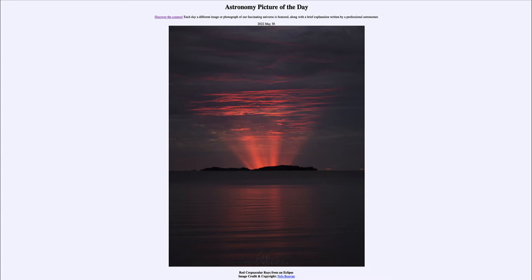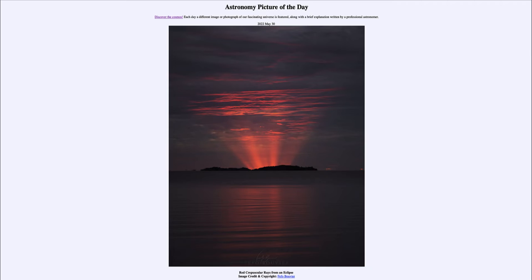The light generally looks orange, although in this case they tend to look red. Why would they look a little different? Normally they look orange because of the wavelengths of light that are scattered by the atmosphere. When we look toward the horizon, we are looking through a lot more atmosphere than when we look straight up, and that means a lot of the light is scattered.